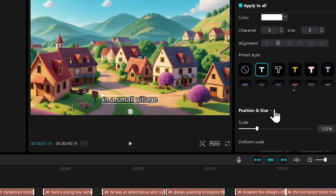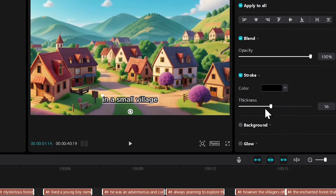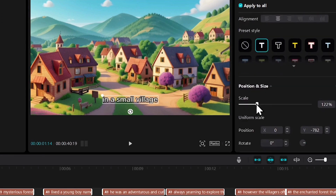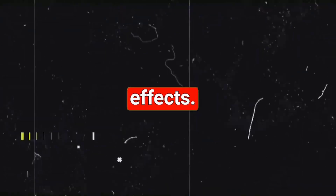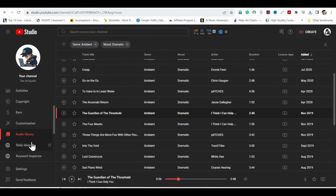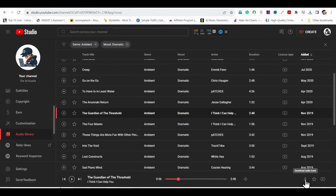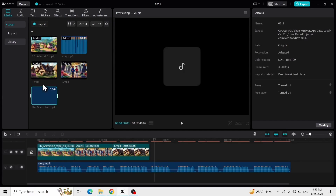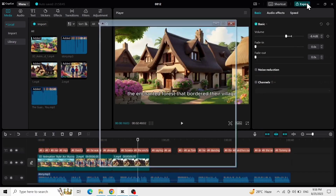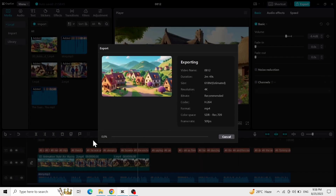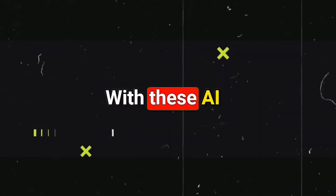If you want, you can edit the captions from here, like changing the font. To make your video more engaging, consider adding background music and effects. You can find royalty-free music on YouTube Audio Library — just download it and use it on your YouTube videos. Once everything is complete, export your video in up to 4K resolution.